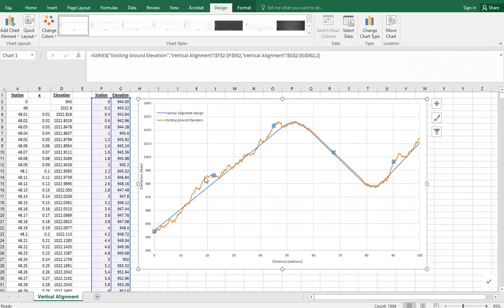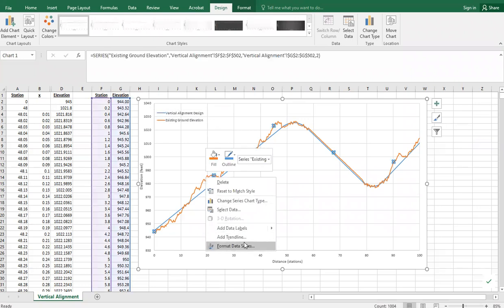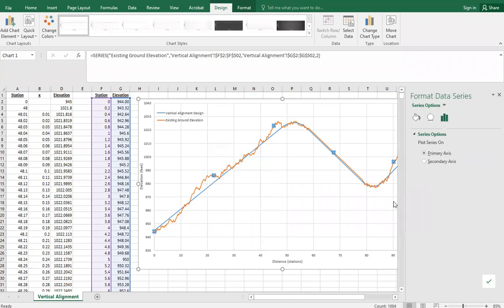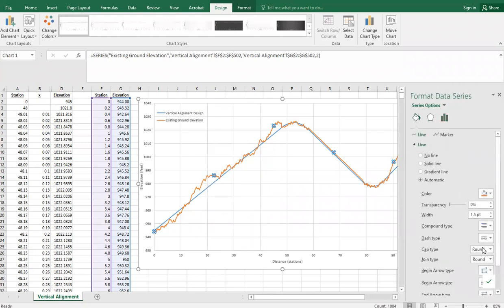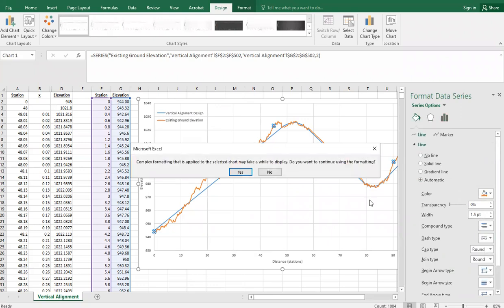What I'll do is come back here and format this data series. I'll make this a dashed line.